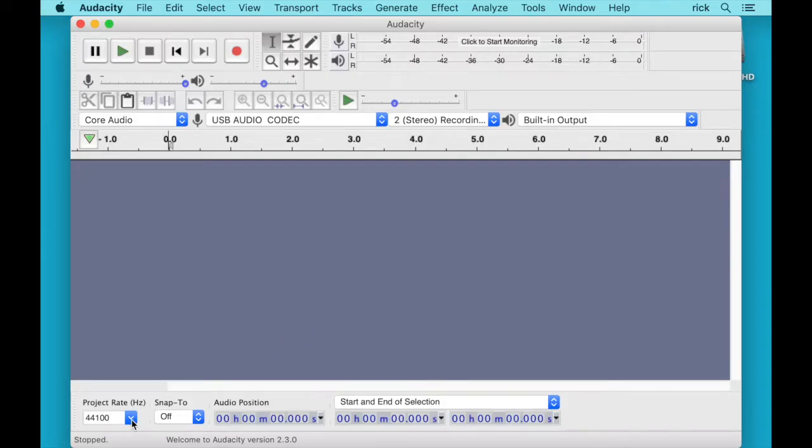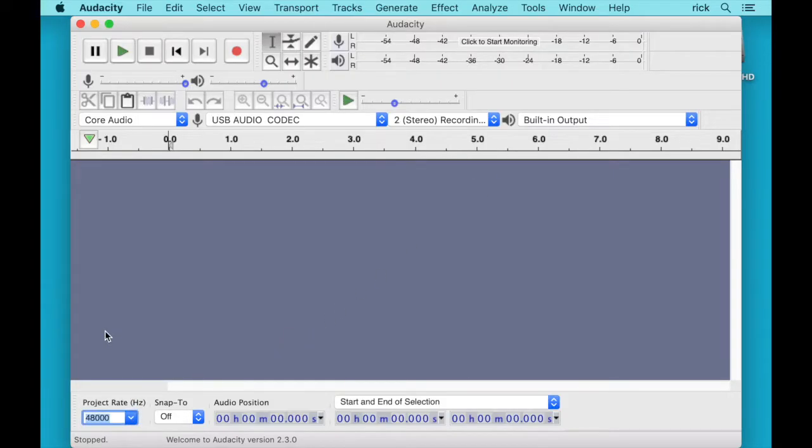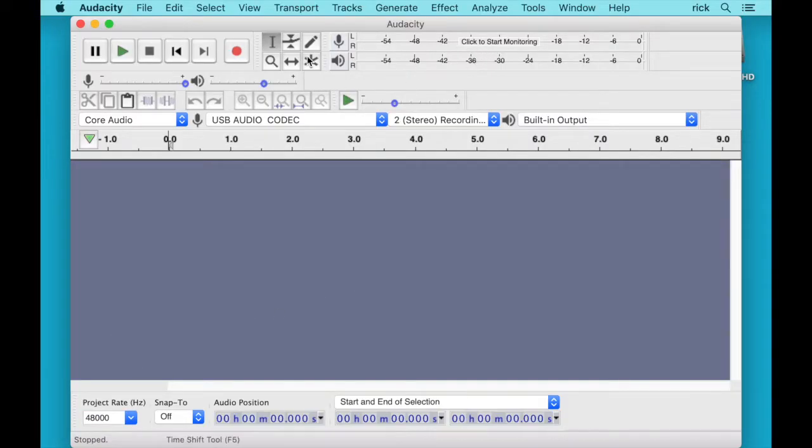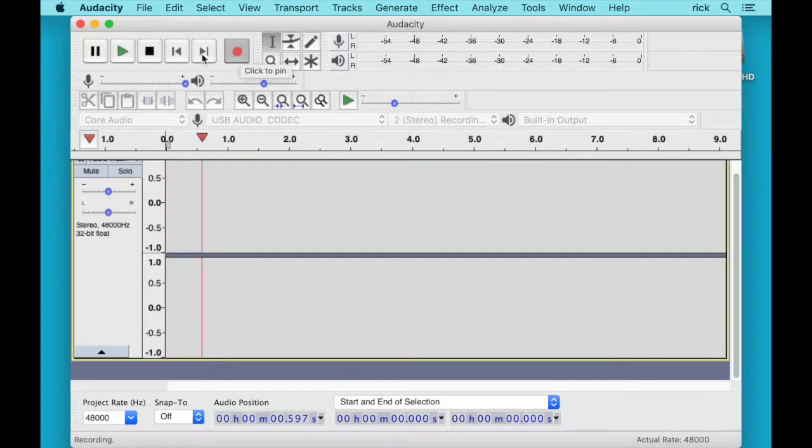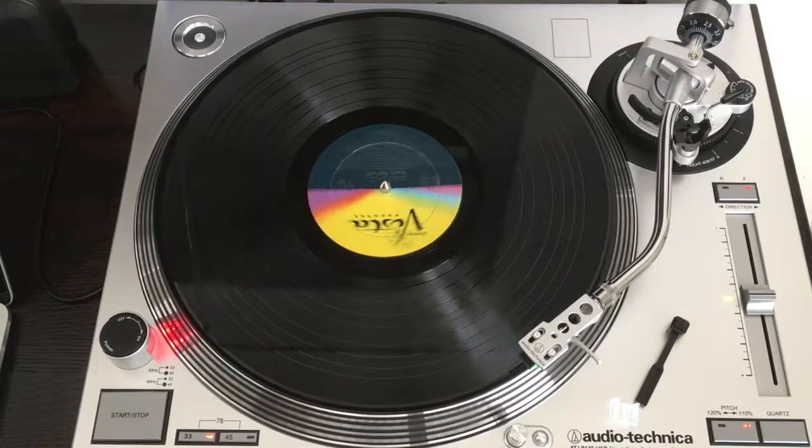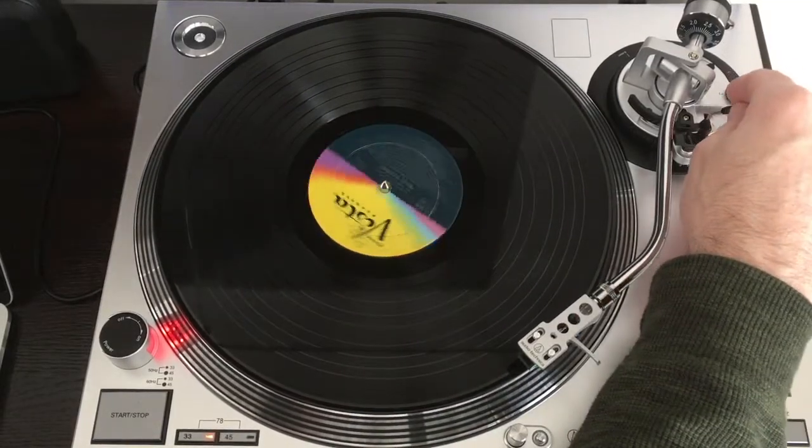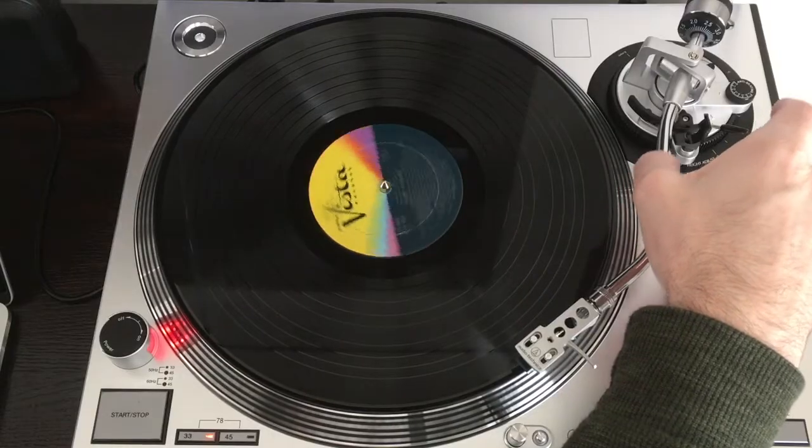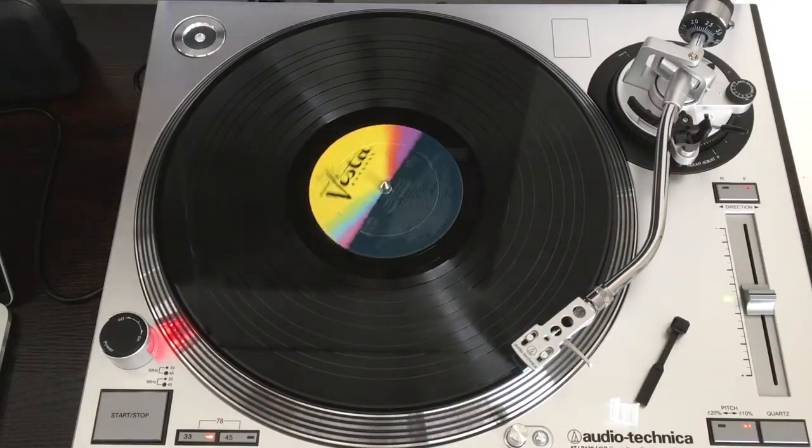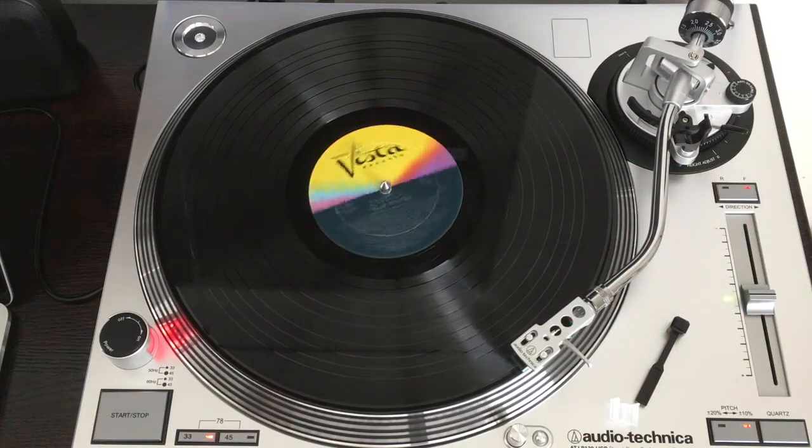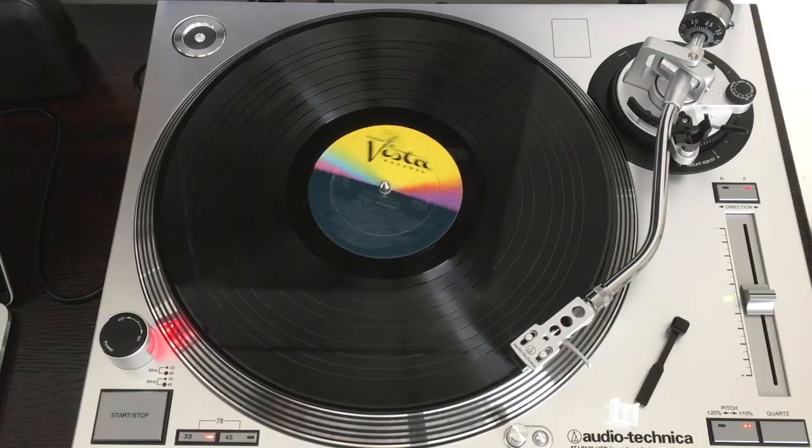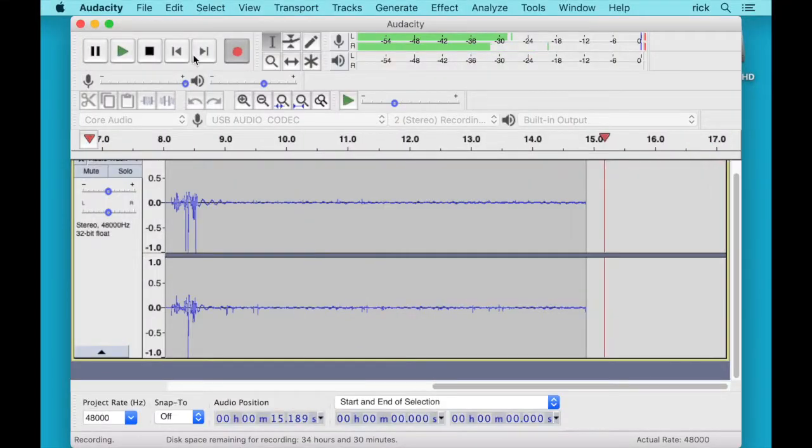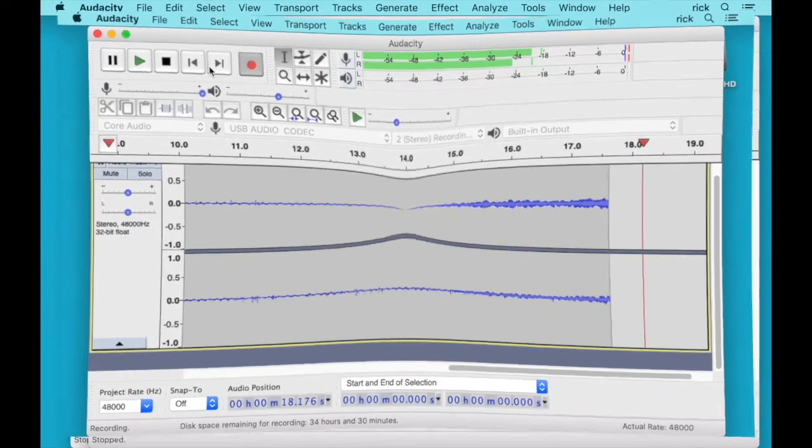And then this will stay at Recording Stereo and then Built-in Output. And then down here at the bottom this Project Rate I'll change this to 48k because the output of the record player is 48k. And then we can go up here and click on Click to Start Monitoring. And then I will hit the record button and then I will start the turntable.